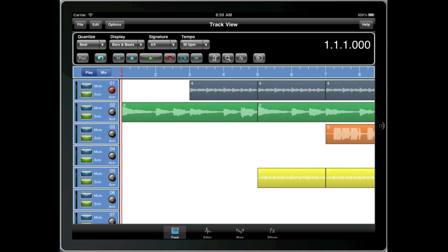In the following example, we're going to use controllers to automate volume and pan changes on a track-by-track basis.